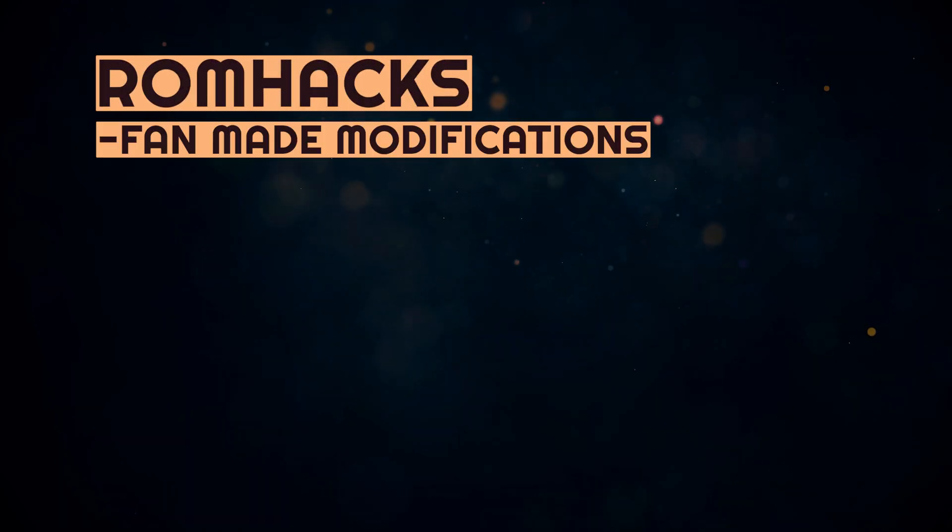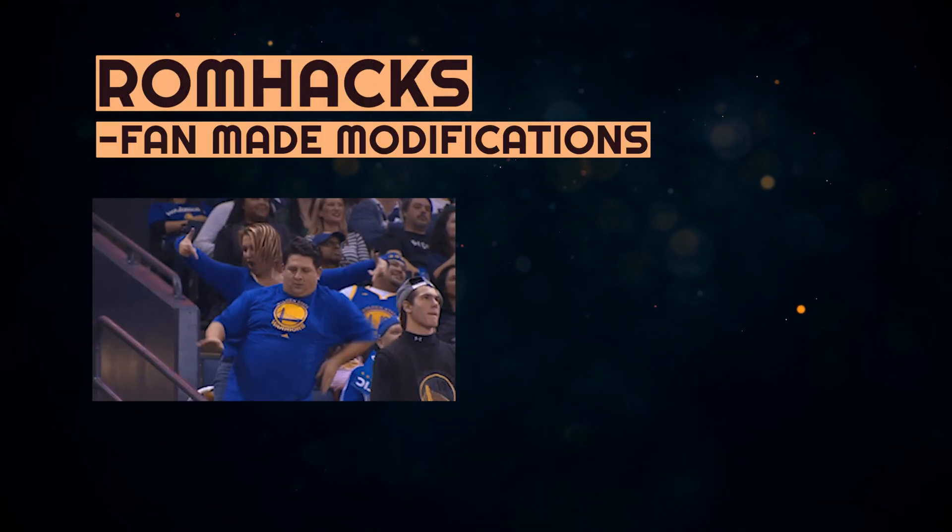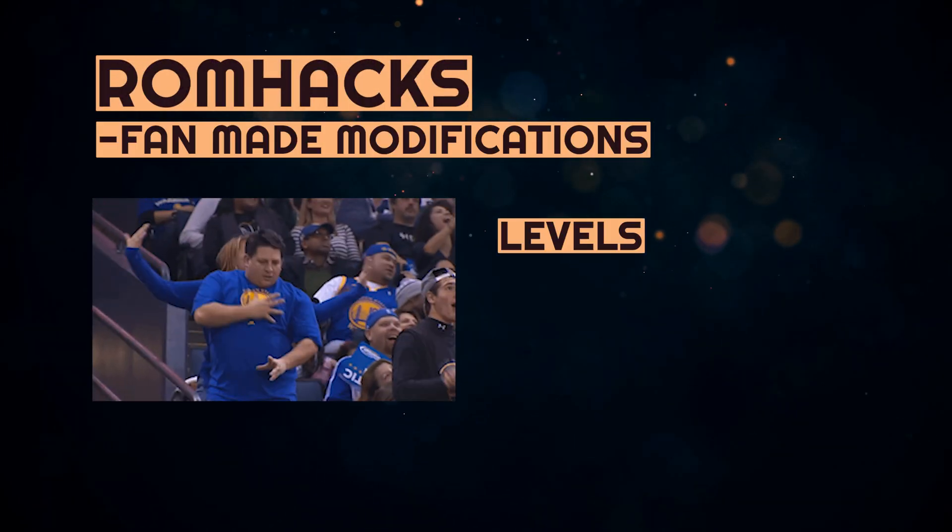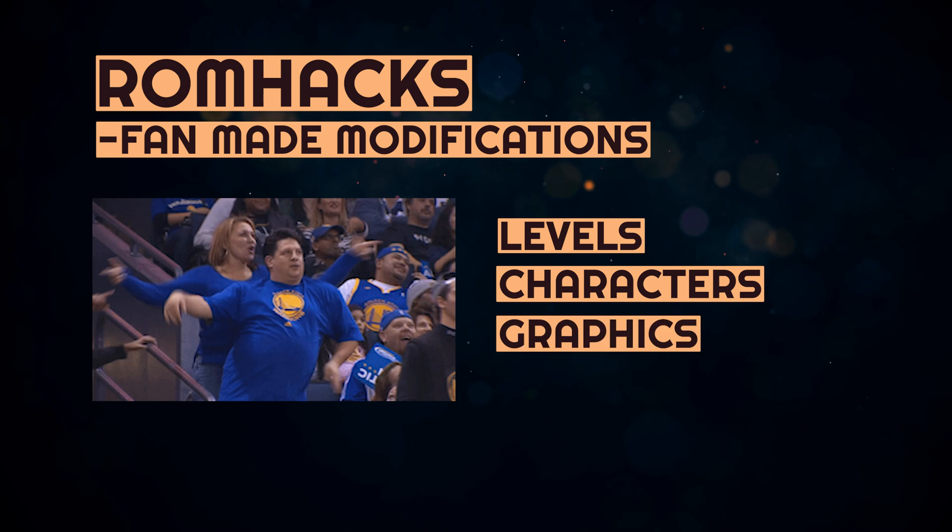For those of you who don't know, ROM hacks are fan-made modifications to video game ROM files that offer new levels, characters, graphics, and more.